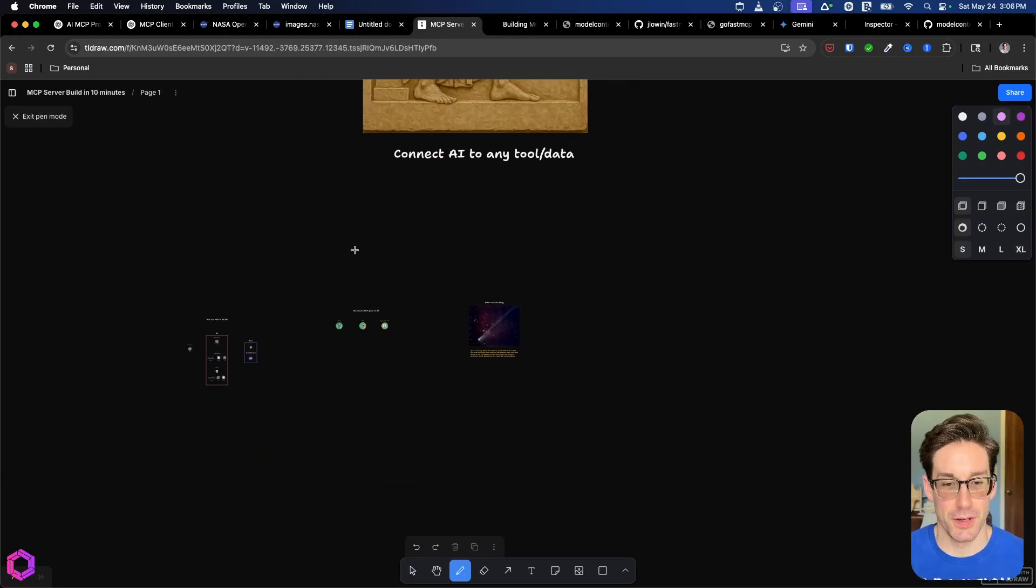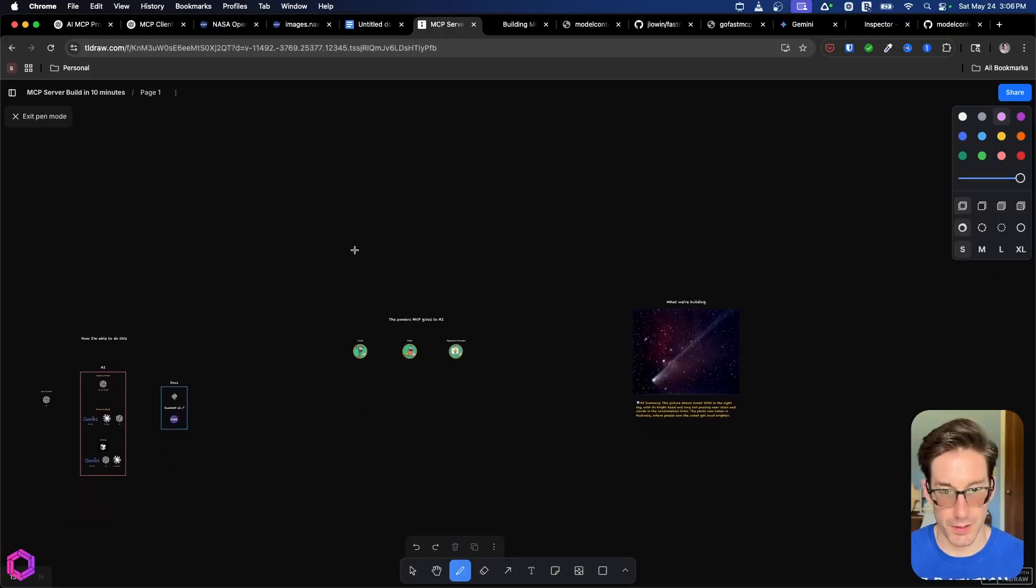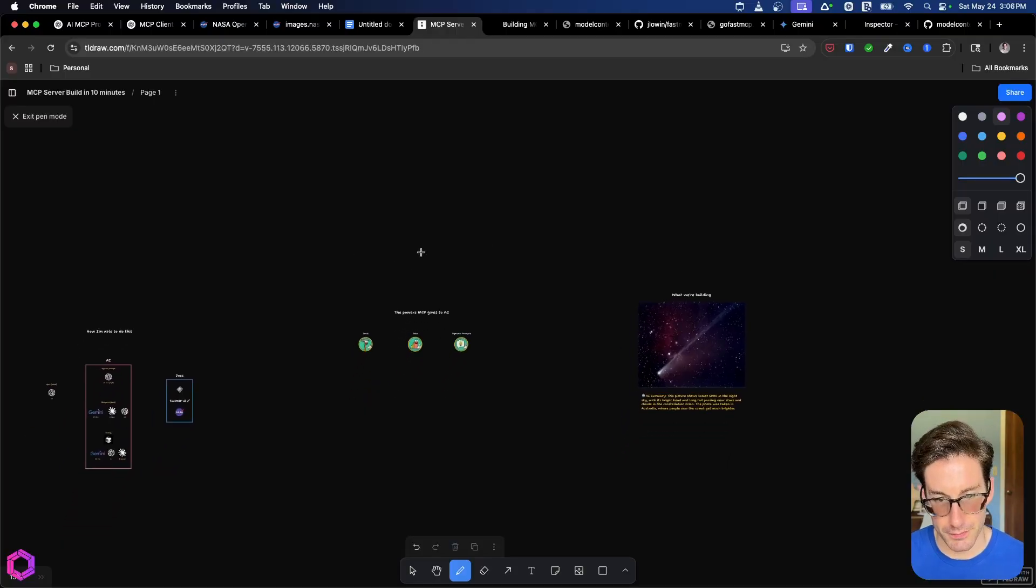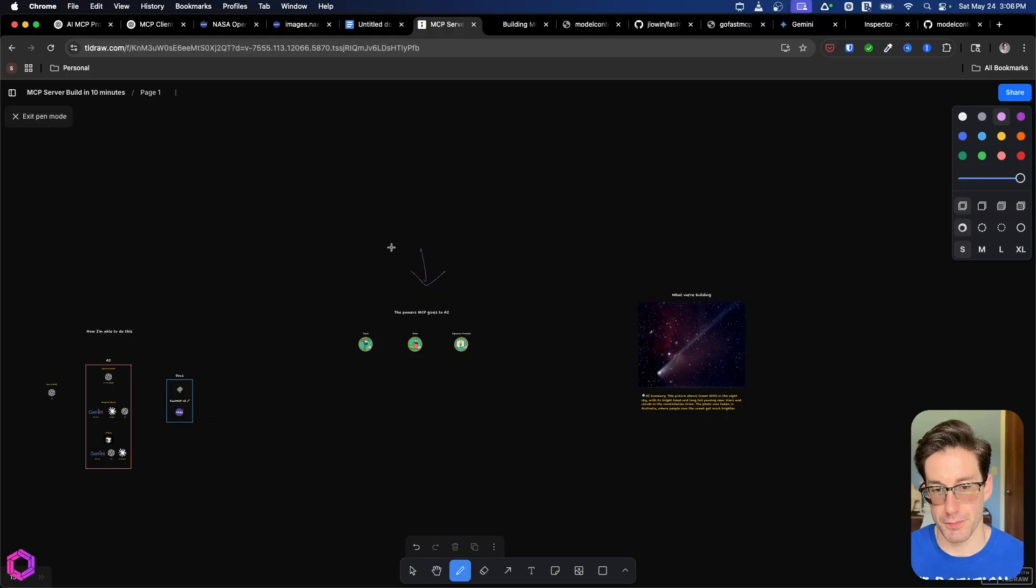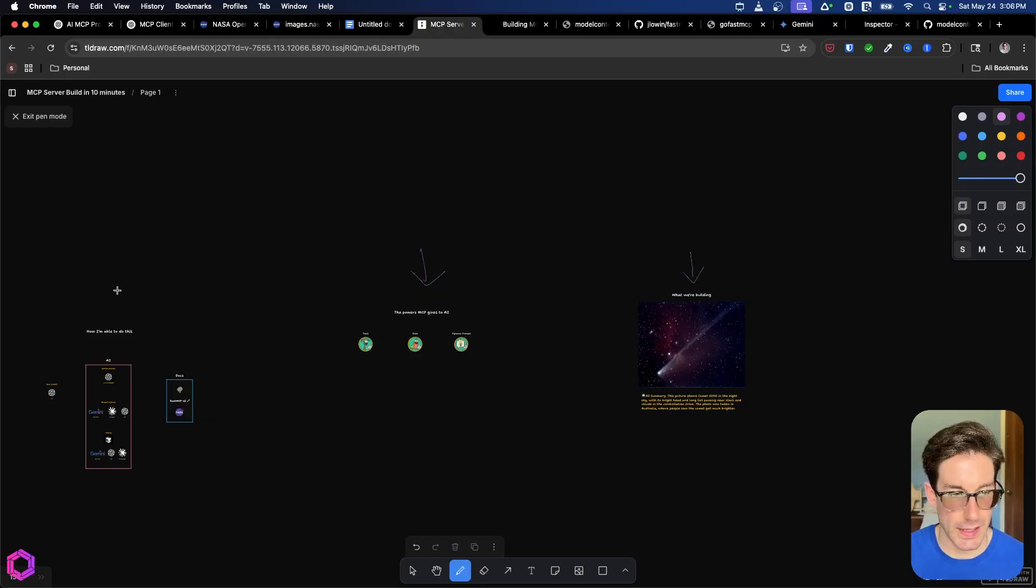Okay, so what are we going to cover here? There's three things I want to cover. First is, what are we going to give to the MCP server? And what's kind of entailed in that? Next is, what did we build? And then last is, how did we do it?